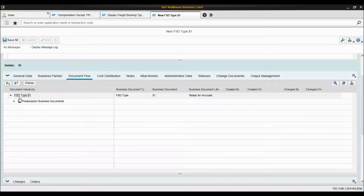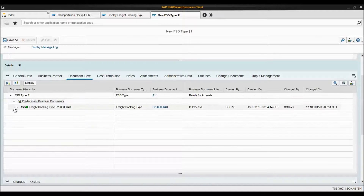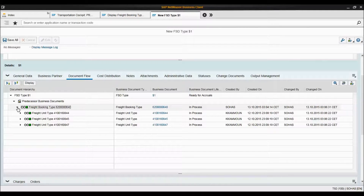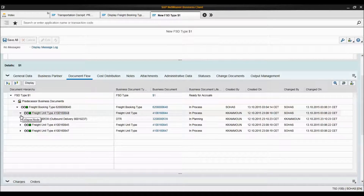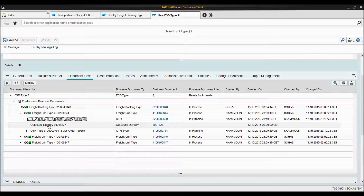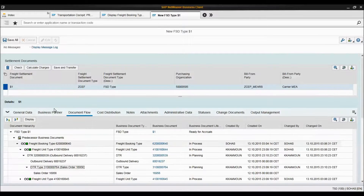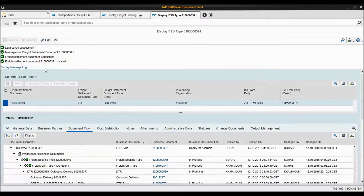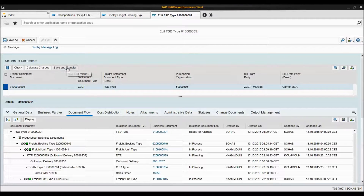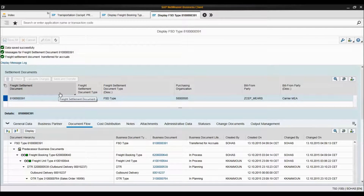This document is of FST type, or freight settlement document. The predecessor business document was the freight booking. We had three freight units; the freight unit was created based on the DTR, the DTR was the result of the delivery document, and earlier we had the OTR document and the sales order. All I have to do is save this freight settlement document and I can save and transfer it to my ERP system to create the purchase order and do further financial work.